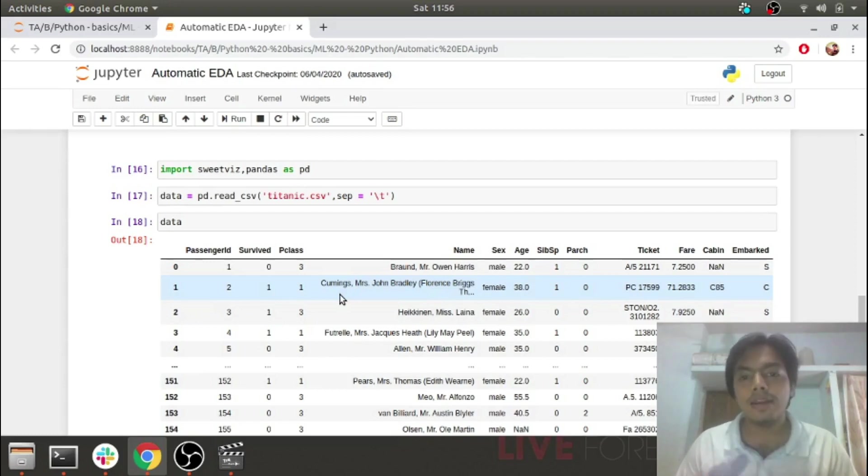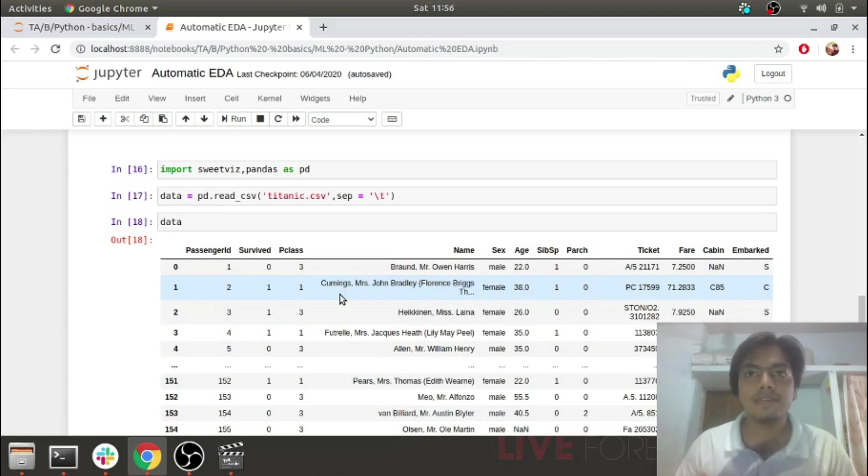So we have another alternative: SwiftViz. In my case, SwiftViz has worked well with a large number of rows.